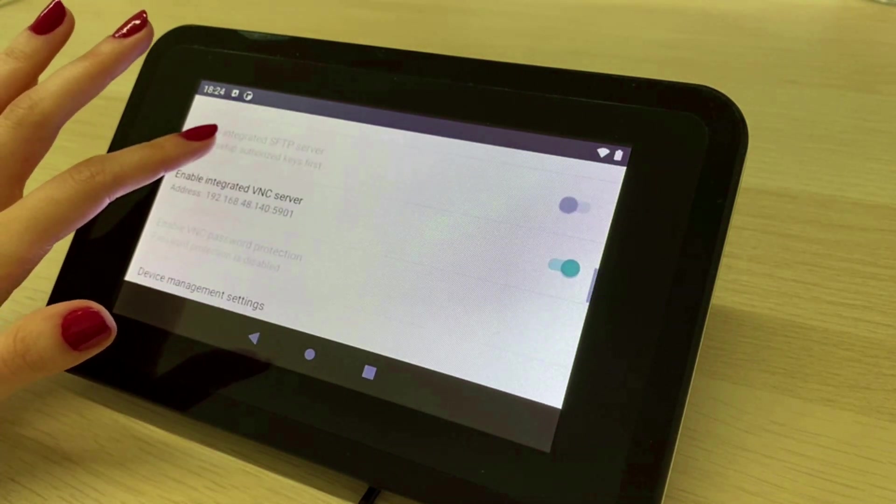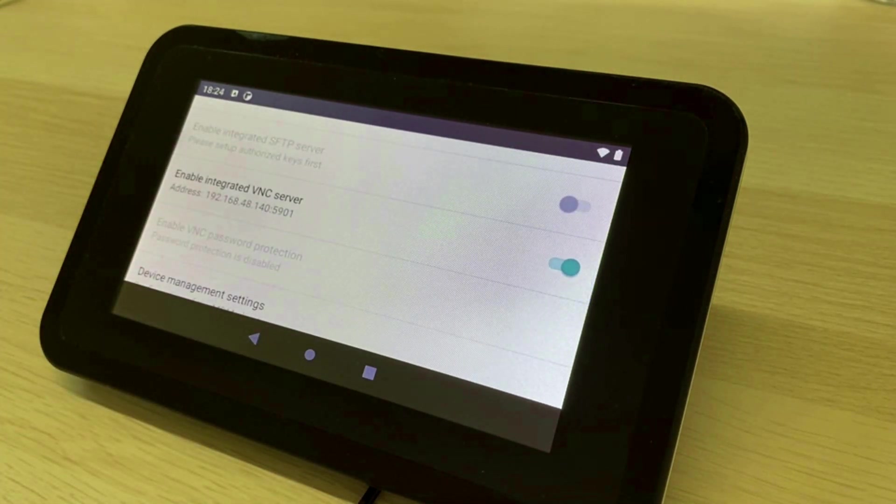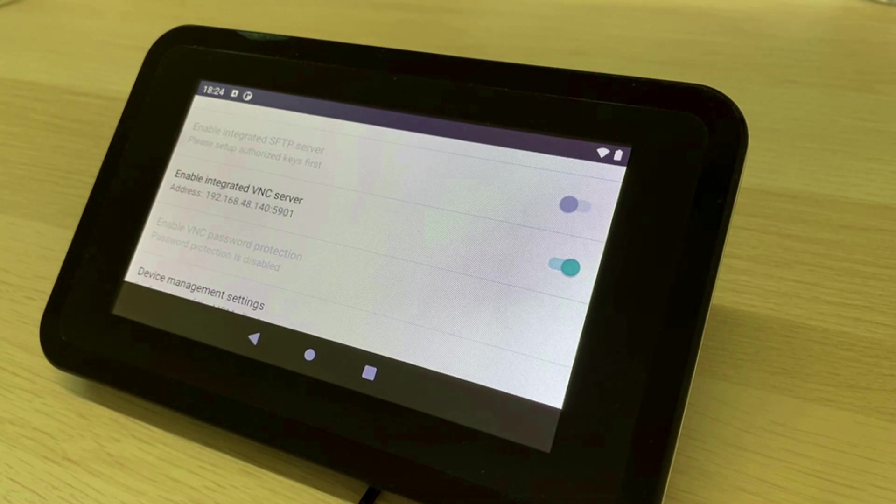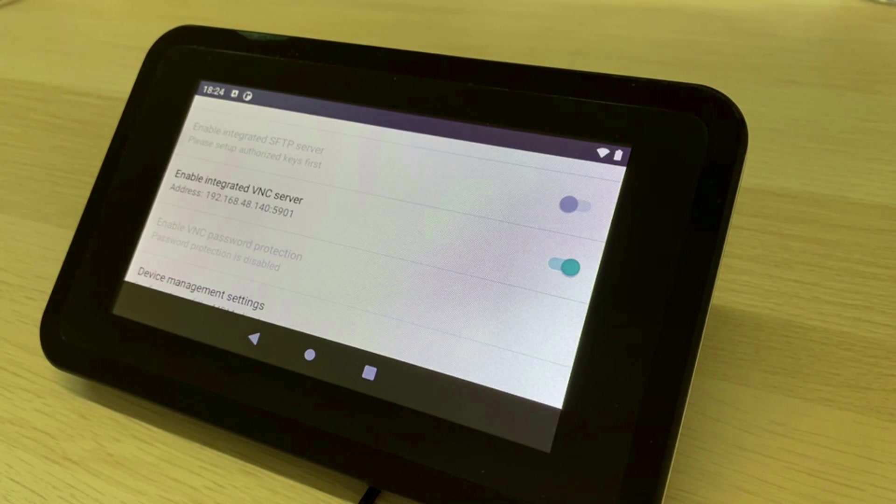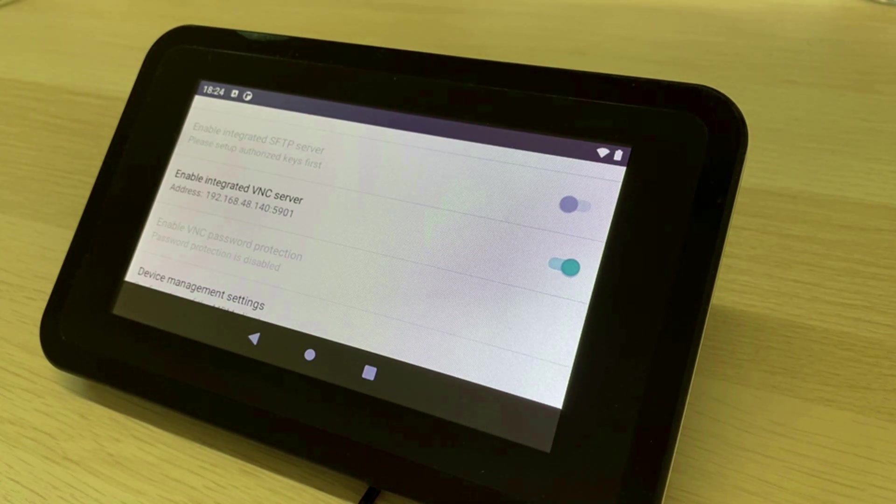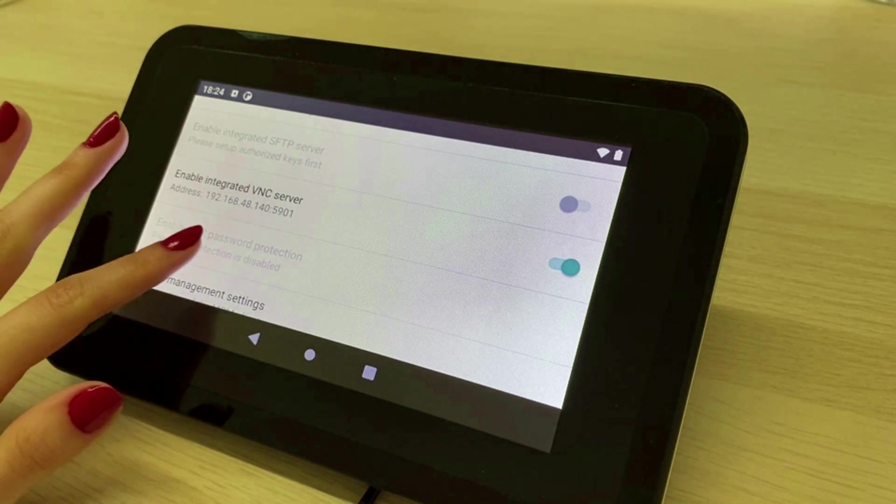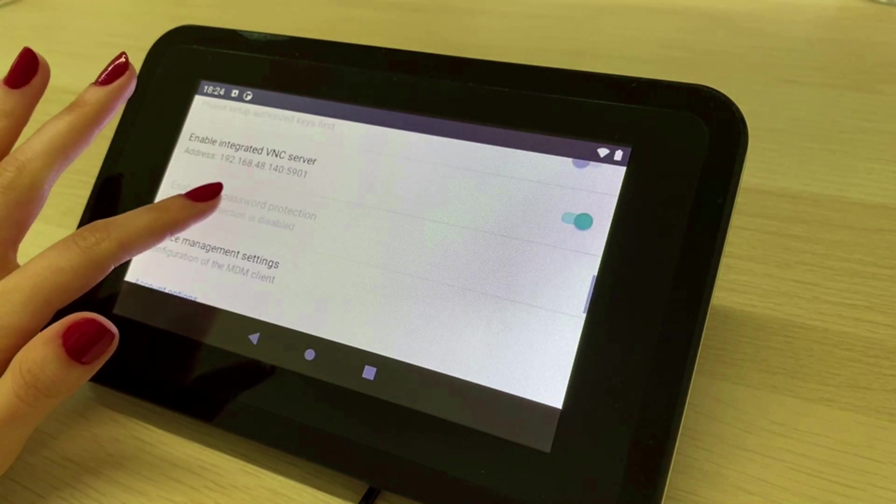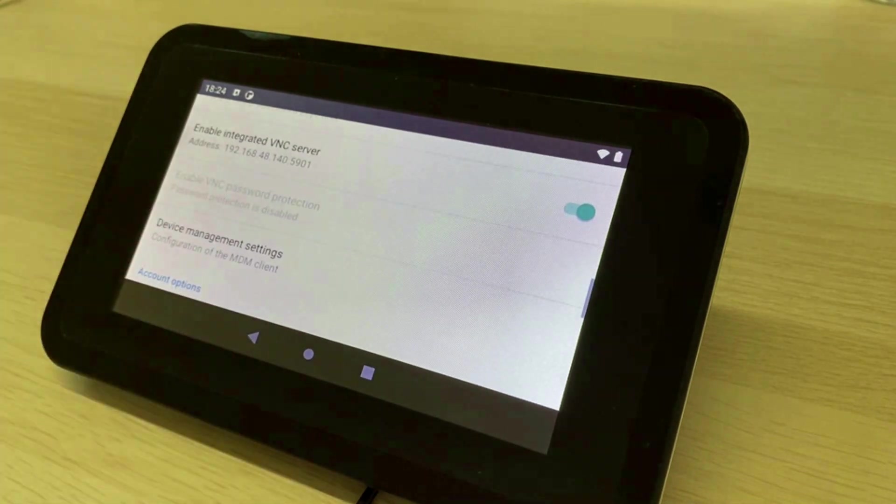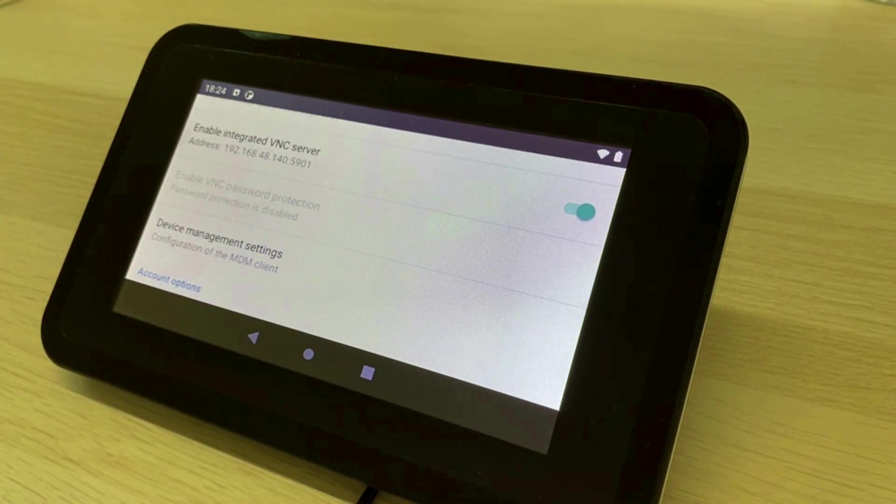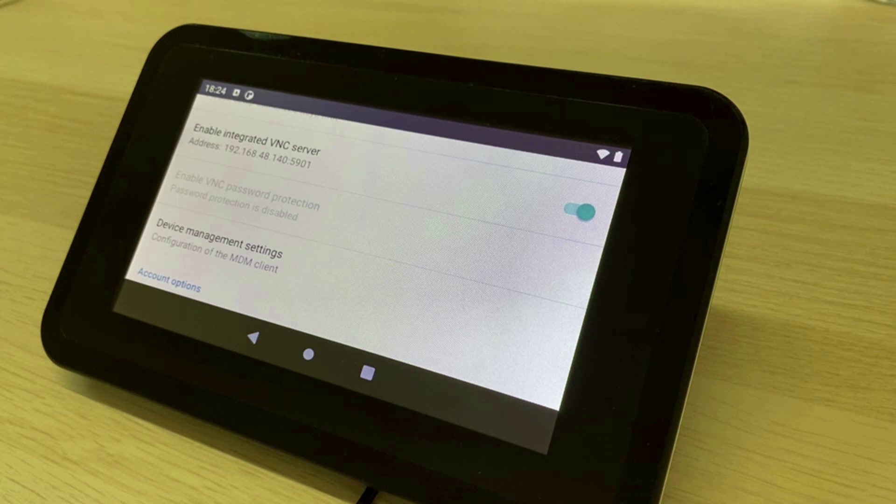Emteria OS also offers a VNC server. You can freely choose your VNC client and also password protect the connection. With the help of VNC you can monitor and control the screen of the device remotely.